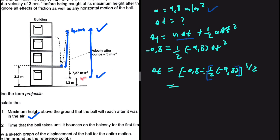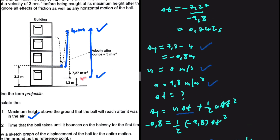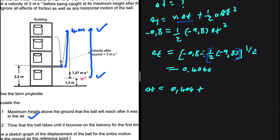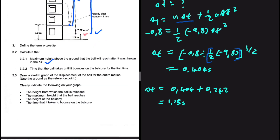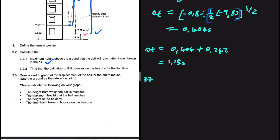So our total time equals 0.404 plus 0.742, which gives us 1.15 seconds. Now let's do the last question, 3.3: draw a sketch graph of the displacement of the ball for the entire motion, using the ground as the reference point.